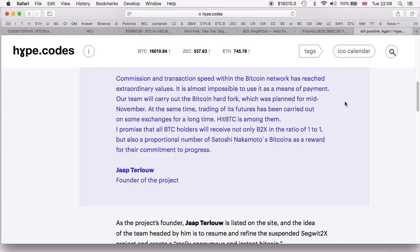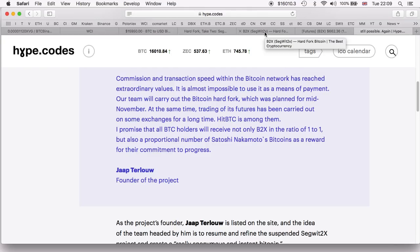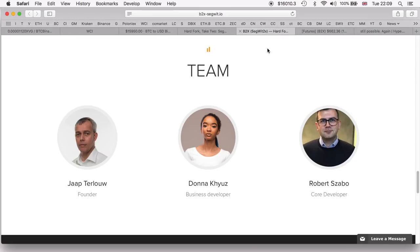Obviously Jaap will benefit quite a lot if this does go through, and I'm sure a few others very close to him will do so. But again, as I said, it is an opportunity to claim B2X.